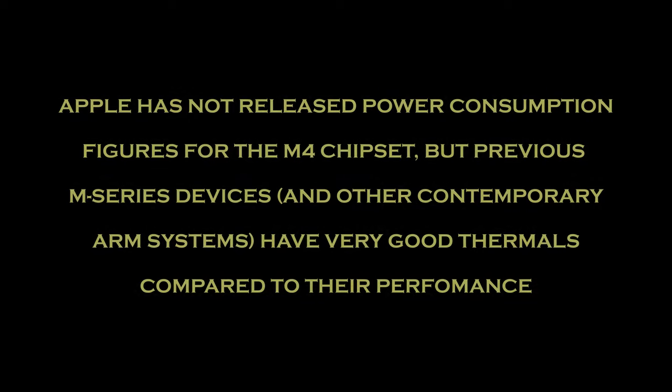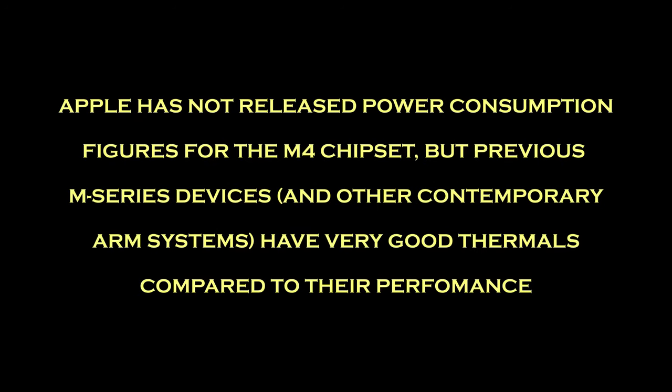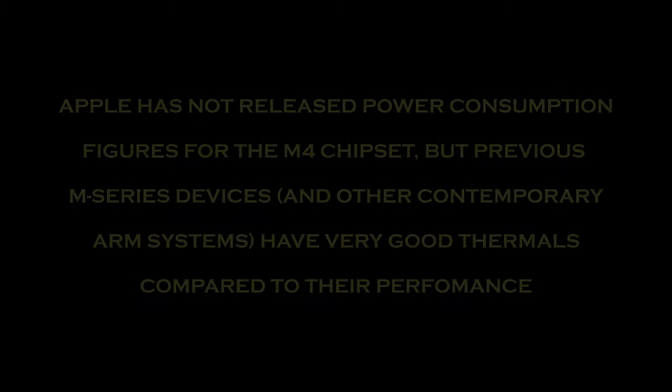I'll be curious to see if there are any heat concerns once people start using these in the real world. Even though Apple Silicon does tend to use less power and generate less heat than other types of CPUs, it is a very small case being asked to support a quite powerful computer.